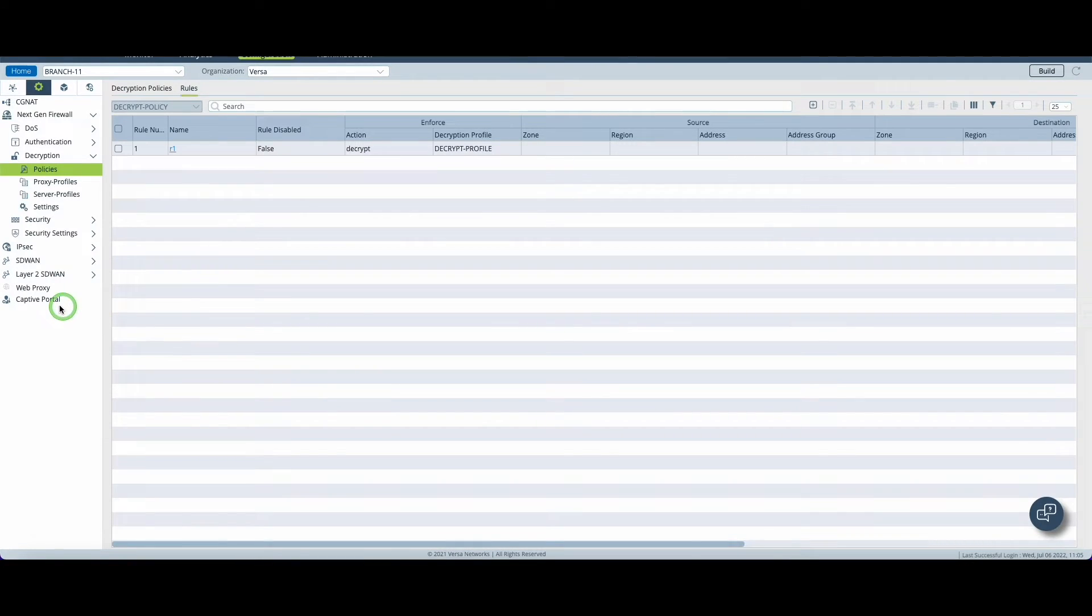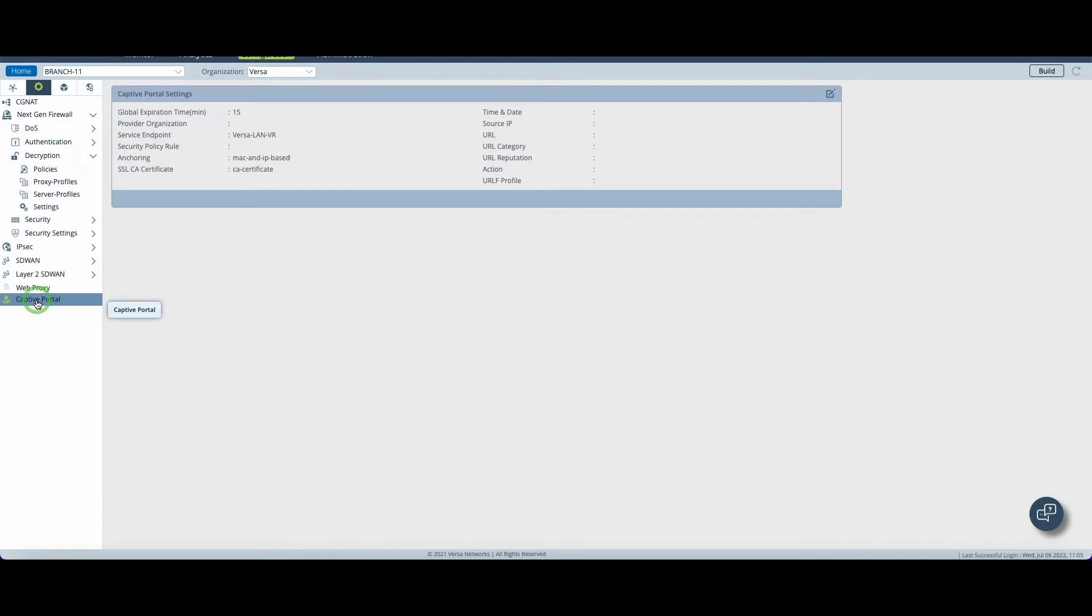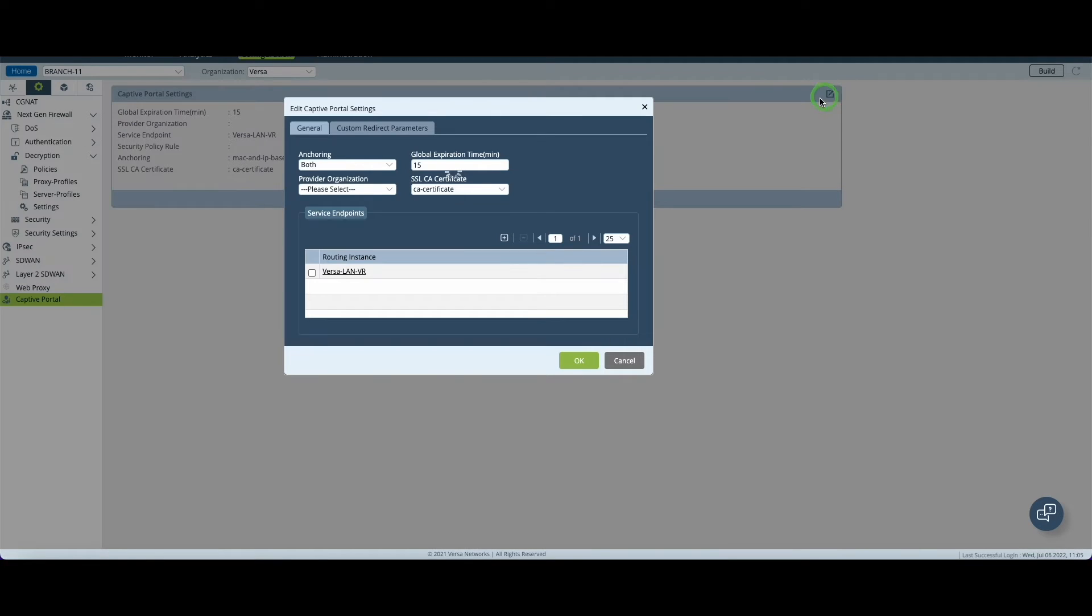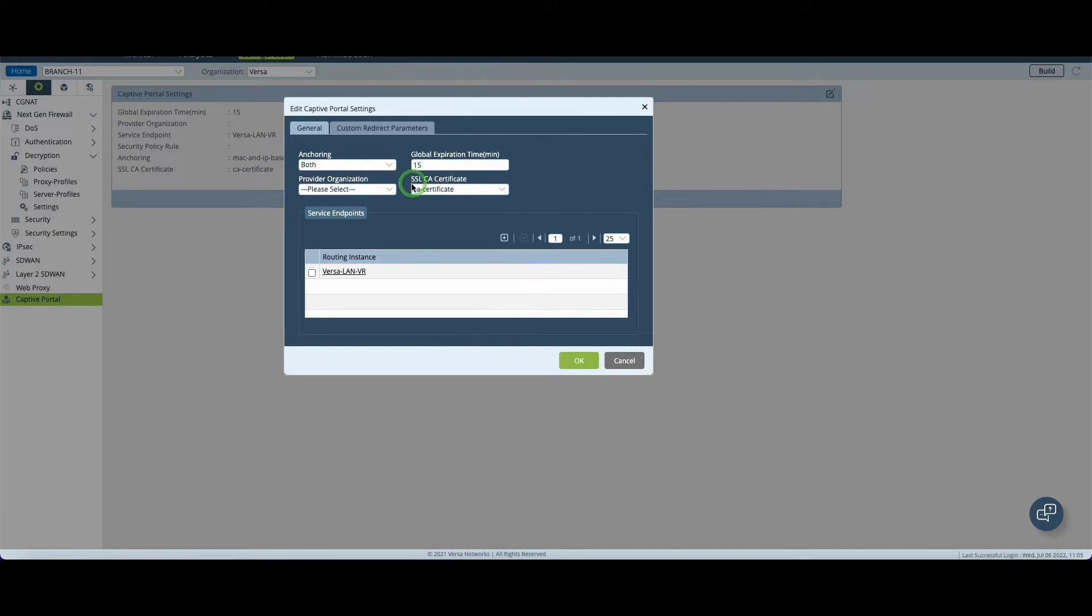We can now move on to the captive portal menu. Remember the captive portal is this web page we will present to the end user as soon as they're trying to get to the internet. To customize the captive portal you need to click on this button and the first thing you need to do is to set the SSL certificate we created earlier, CA certificate in my example.